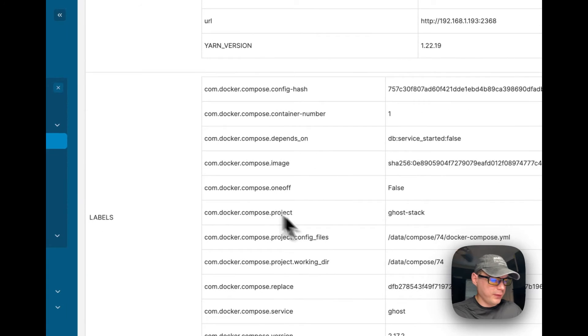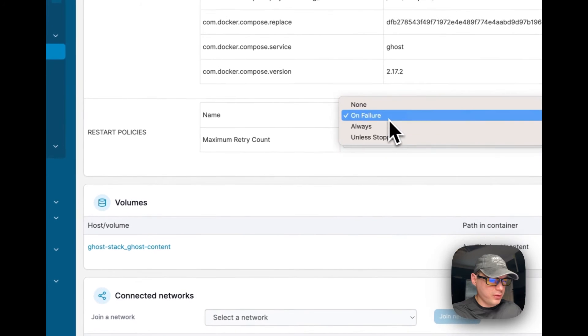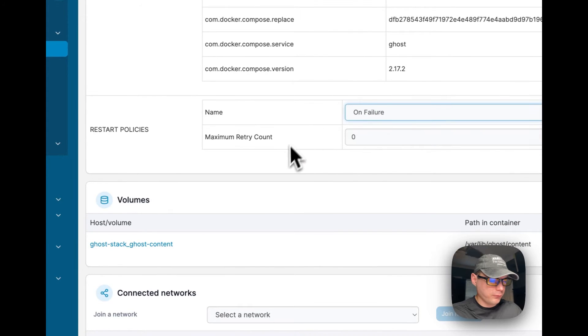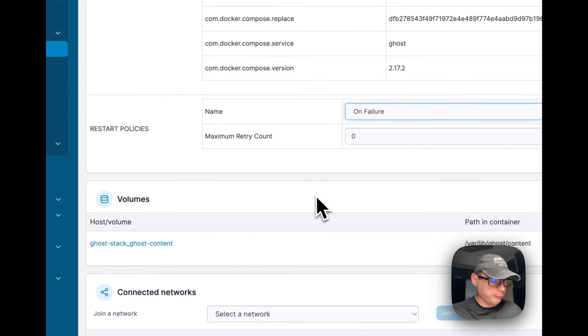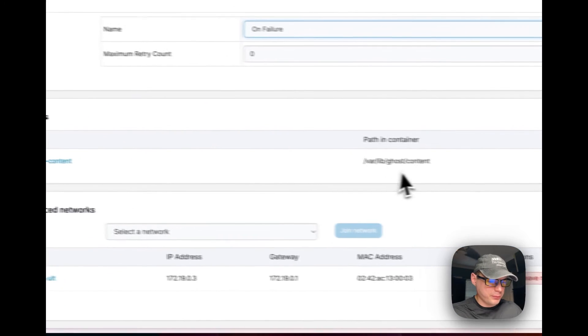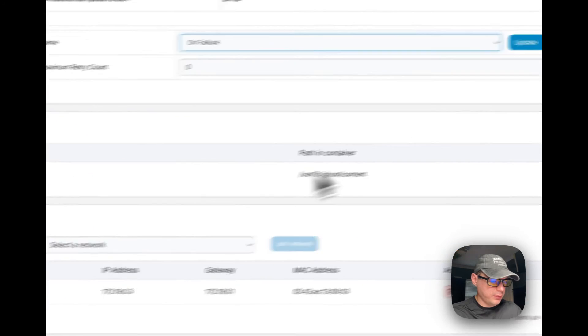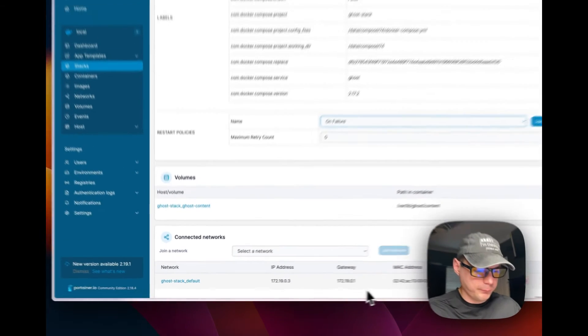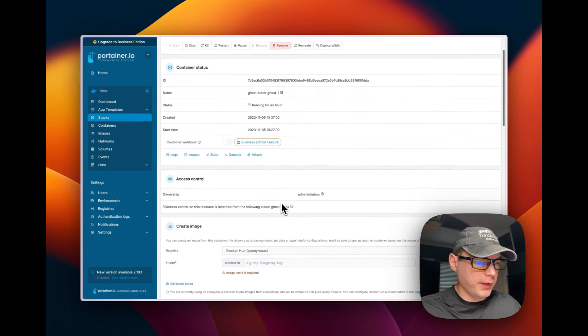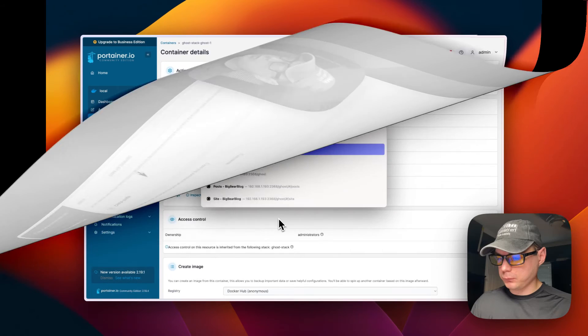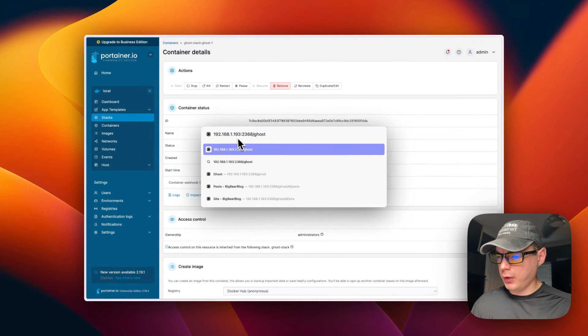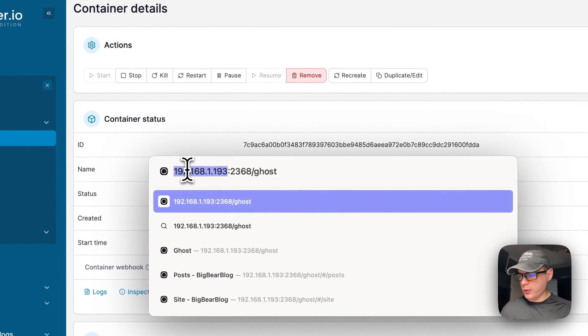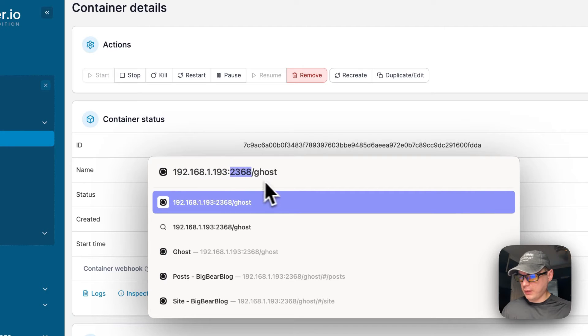And then the labels, the restart policy that you can change, the volumes, host and container. It created a bridge network. So that's a little bit about the container options. So now we're going to go to the web UI. So you'll put your Portainer's IP address in your browser and then 2368 and then /ghost.